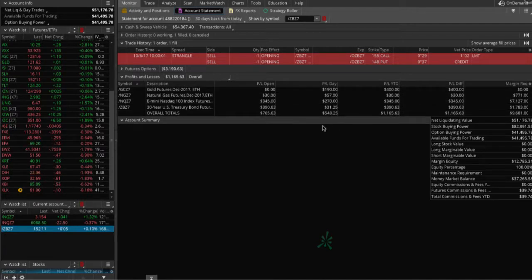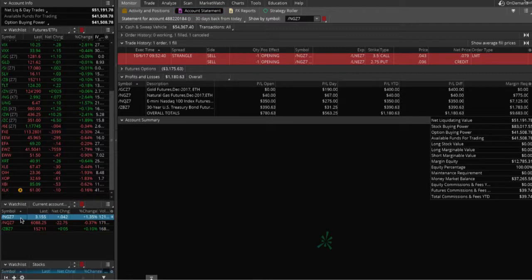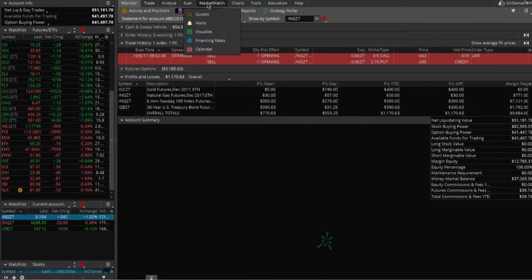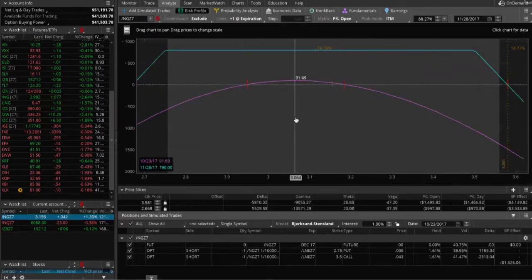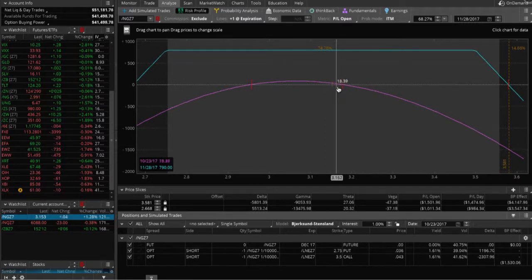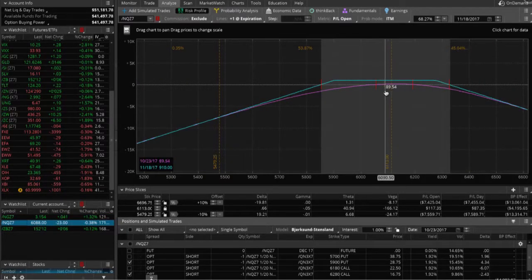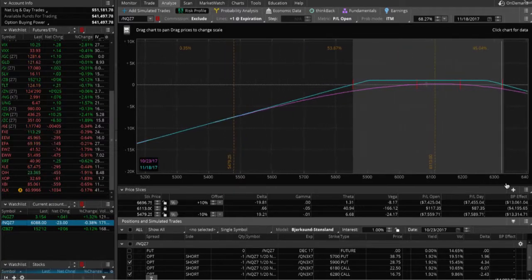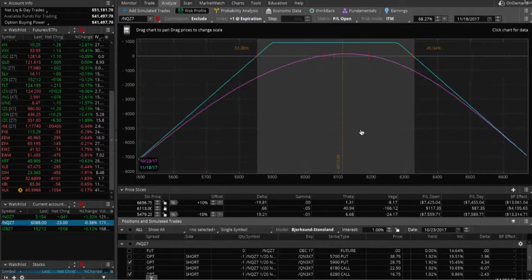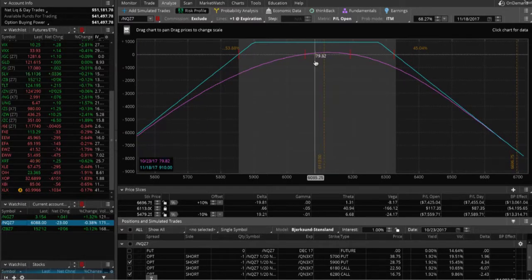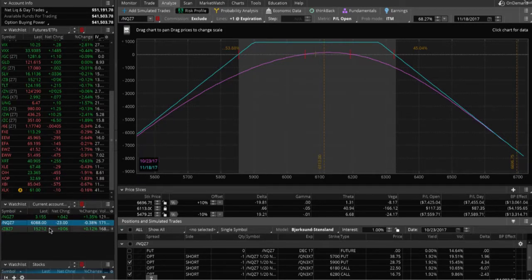Before we go to ZB, let's check on the natural gas and show everybody where we're at on that one. If you go to your analyze tab, you can see we're up about $38 — not enough profit to take off yet, so we're just going to let that one sit and brew for a while. Go to your NQ — we've got two different positions on here. This is the second one we put on. Price is still very centered in our graph, got a little bit of profit, but same story — not enough to take off yet.